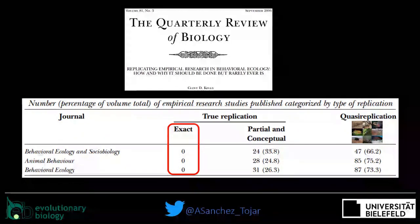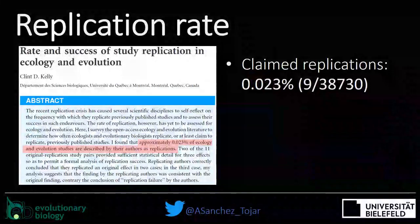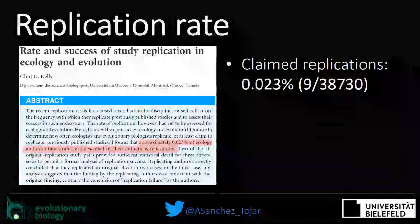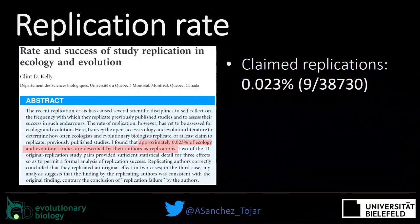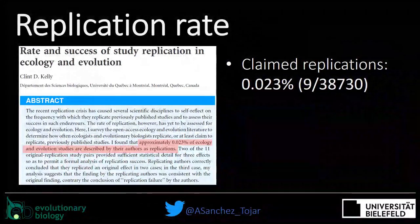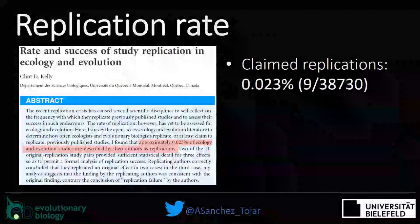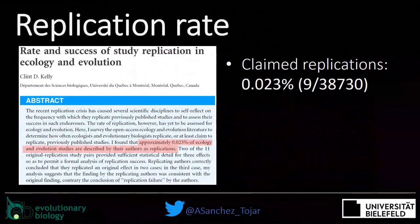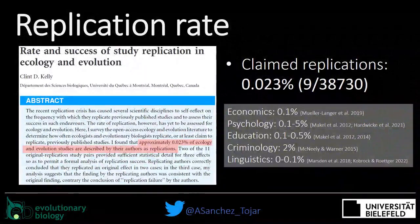We do a decent amount of partial and conceptual replication — around maybe 30 percent — where studies test the same or similar hypothesis but use different methods. This is precisely what allows us to do meta-analysis in this field. We also know that we do not seem to like using the word 'replication' to name our studies. A text mining approach searching for the word across almost 40,000 studies showed only 0.023 percent of studies define themselves as replications.